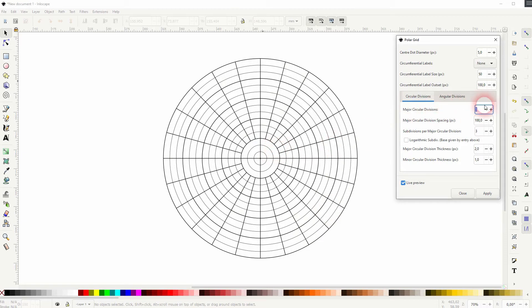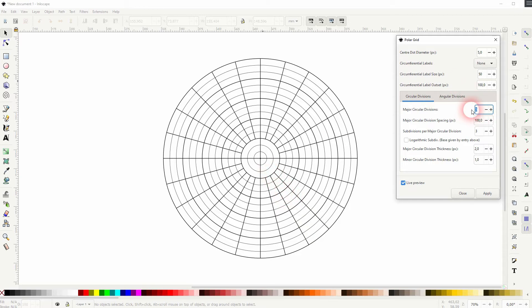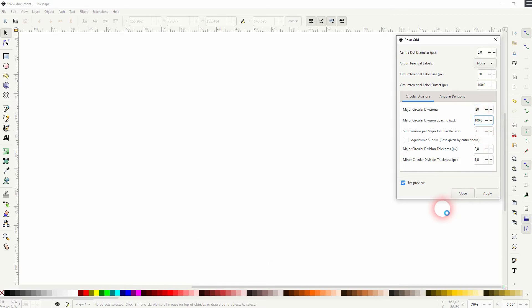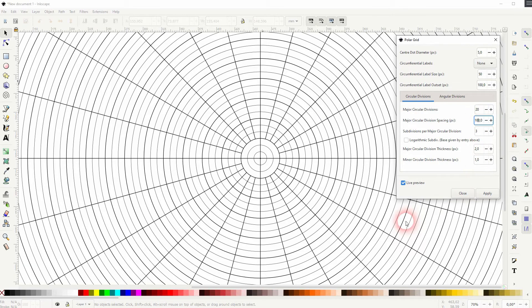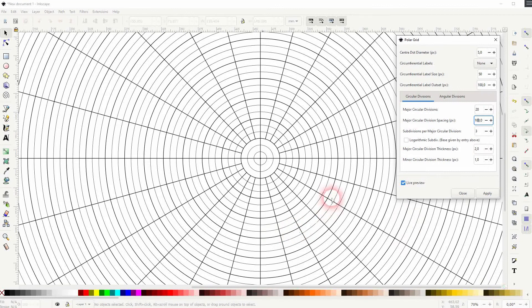So let us start with them. We've got five major circle divisions, which are these. If I increase that, we go to 20 and you can see now we've got way more.